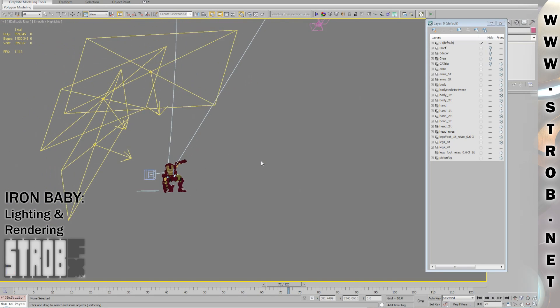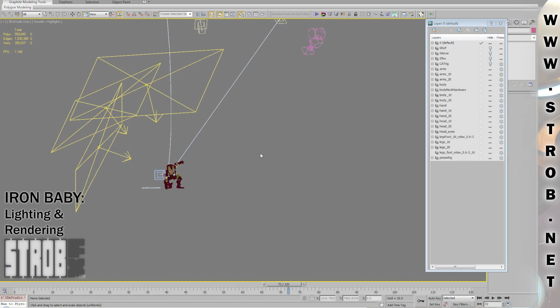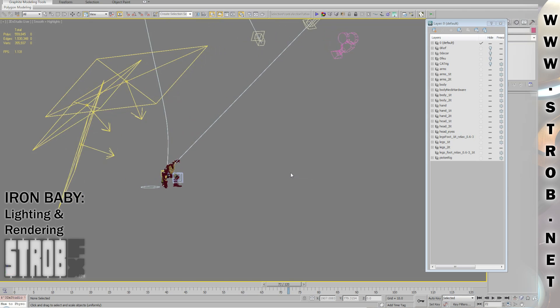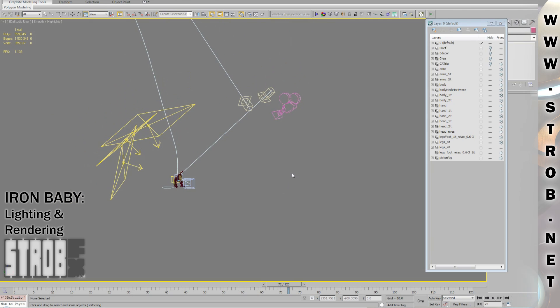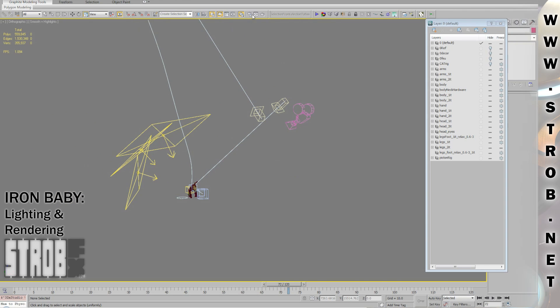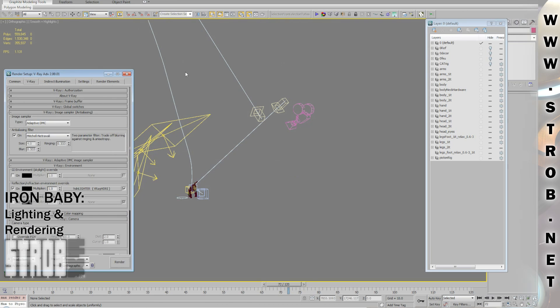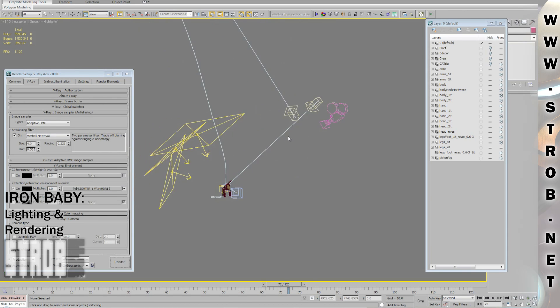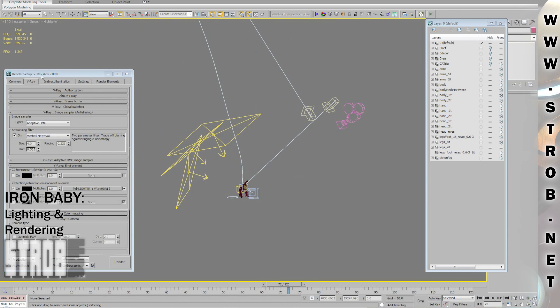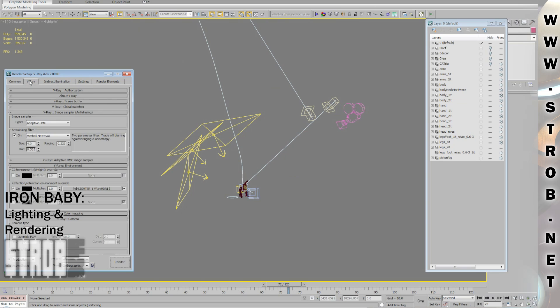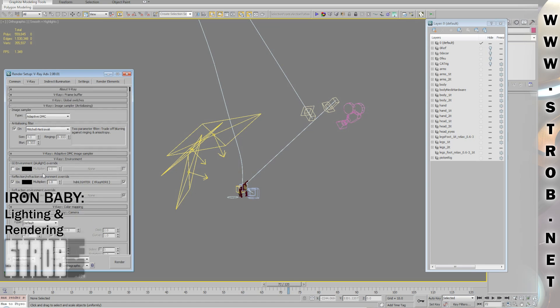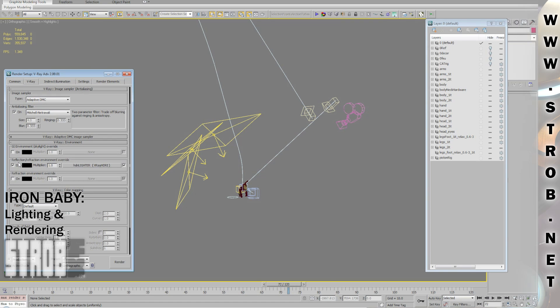Here you can see my light setup. I used some V-Ray lights, which are some kind of area lights. I also used the reflection map, an HDR image that I put here in the V-Ray render setup. I didn't put it in the GI environment slot, I put it only in the reflection environment slot.